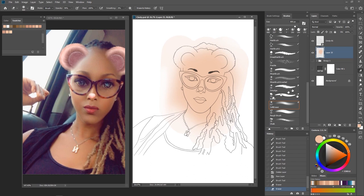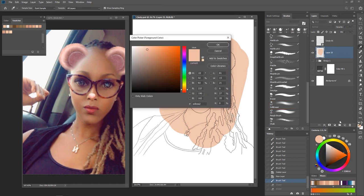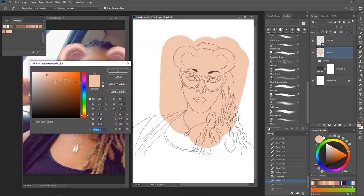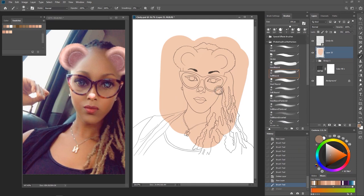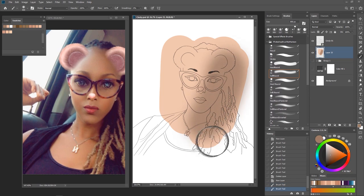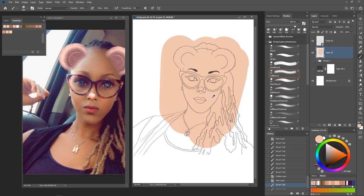The second mistake you guys always make is with the color picker. When you have the highlights or you paint the mid-tone, the mistake you always make is in your color picker. I'm going to use the Photoshop default color picker. What you always do — the kind of mistake you always make — is you go straight down in the color picker, hit okay, and then go back and start painting. This is where most of you always have issues.